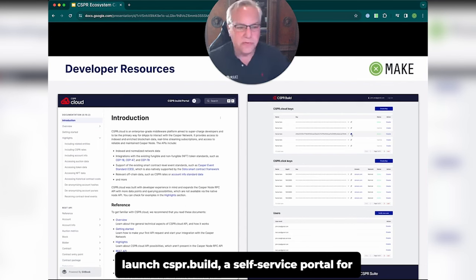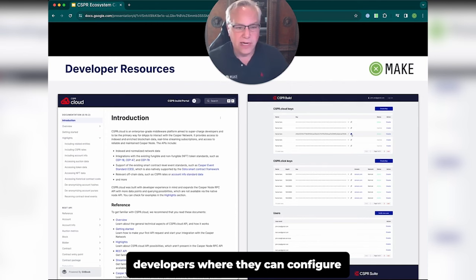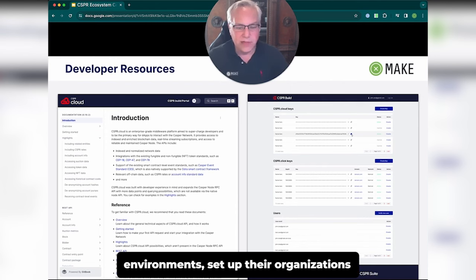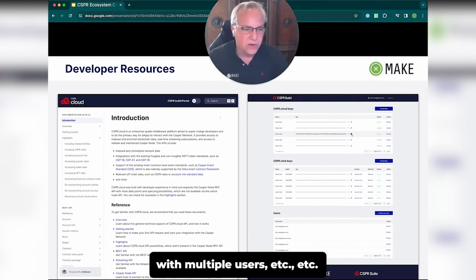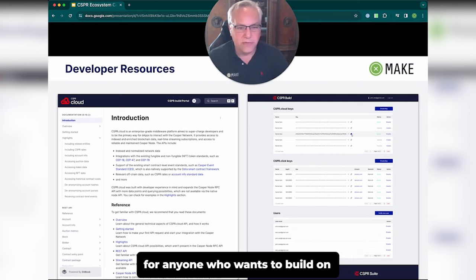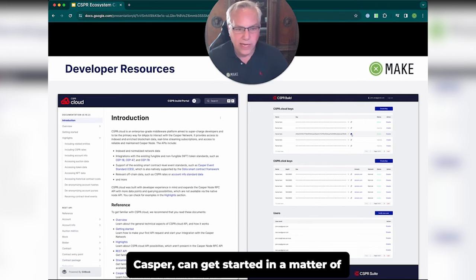CSPR.Build is a self-service portal for developers where they can configure their Casper Cloud and Casper Click environments, set up their organizations with multiple users, etc. It will turn into a fully self-service platform for anyone who wants to build on Casper and get started in a matter of minutes.